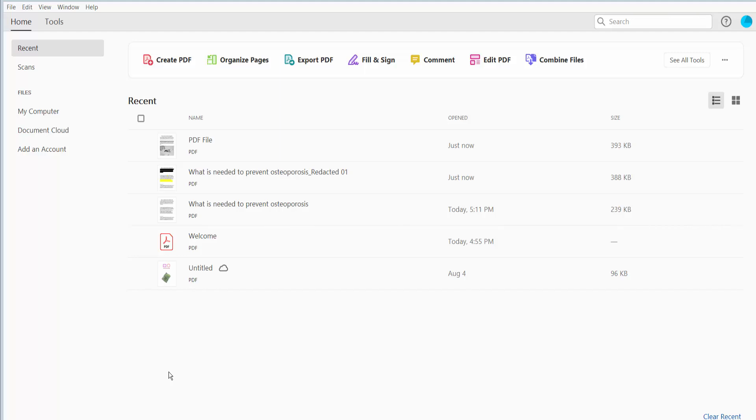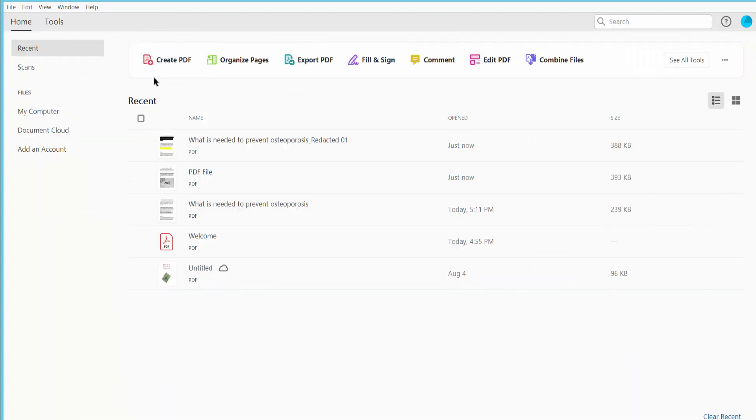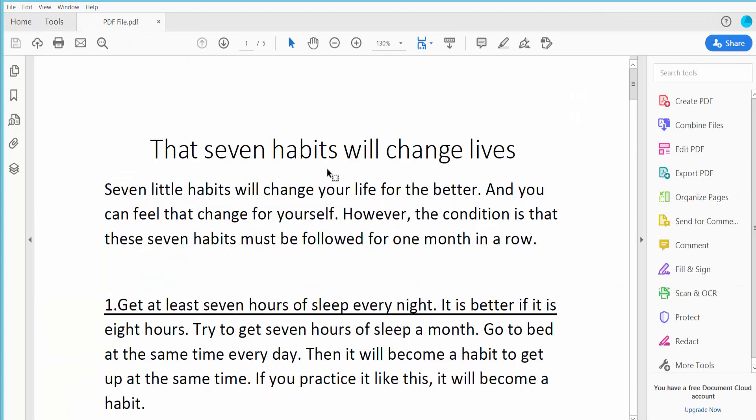Hello everyone, today I'll show you how to redact an image in a PDF using Adobe Acrobat Pro DC. First, open your PDF file.